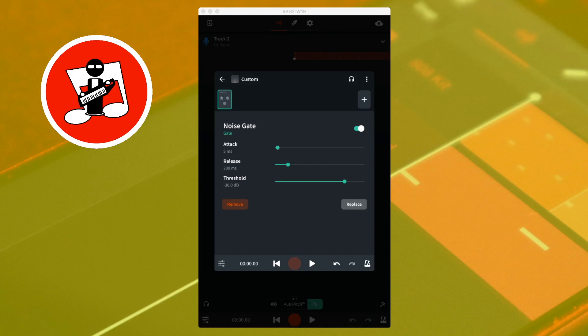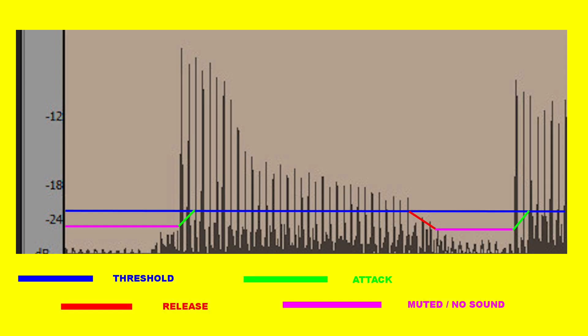Below the words noise gate is the attack slider, the release slider, and the threshold slider. Here is a graphic diagram of a soundtrack. The threshold sets the sound volume level the noise gate is turned on at, so the noise gate is turned on when the volume level is below the threshold.